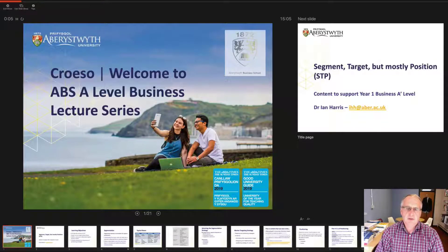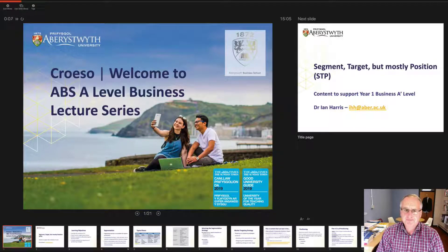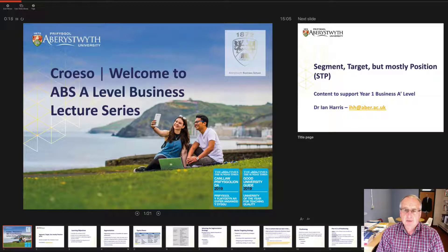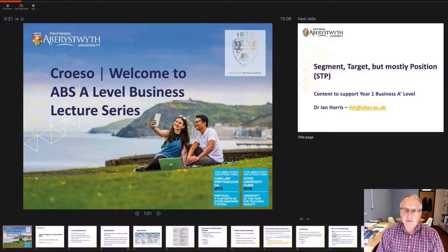Welcome to the short vignette lecture for segment, target and position as part of the ABS A-level business lecture series. We sincerely hope that you find this content useful and that you'll be able to use it for both your AS and your A-level studies.